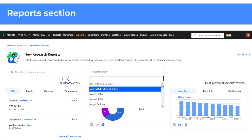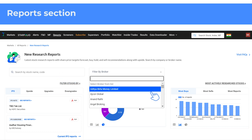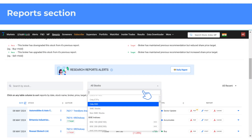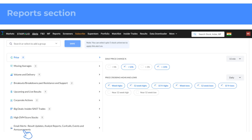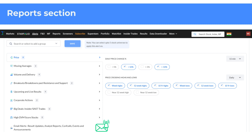You can also filter by broker to see reports by a specific broker. You also have the option to choose between various indices, sectors, industries, watch lists, or portfolio. You can also set up alerts for new reports for stocks in your watch list and/or portfolio through Alerts. This way you will receive alerts through email when a new report on your interested stocks is available on Trendline.